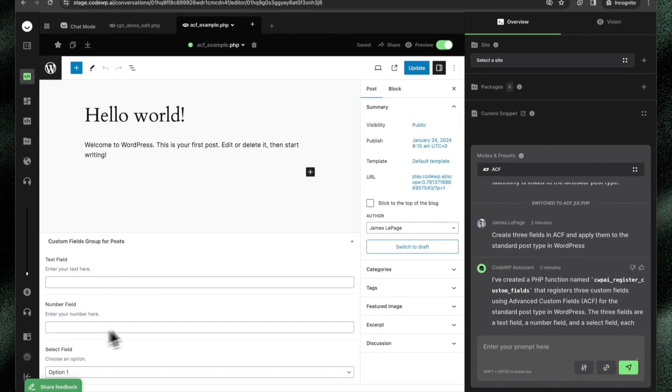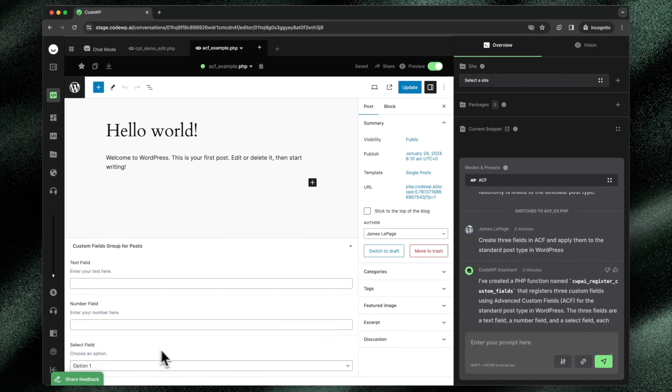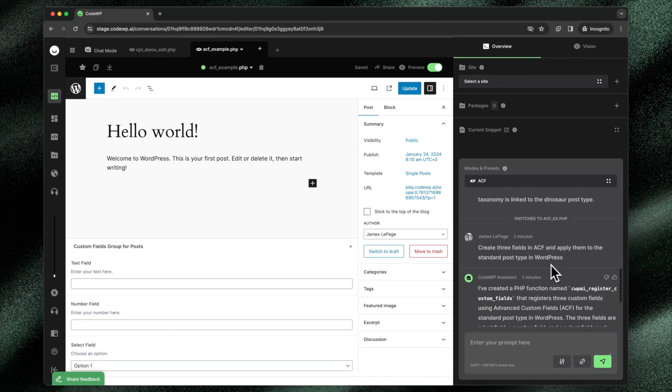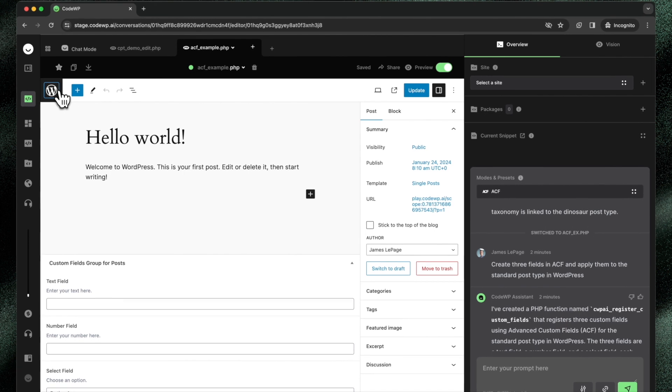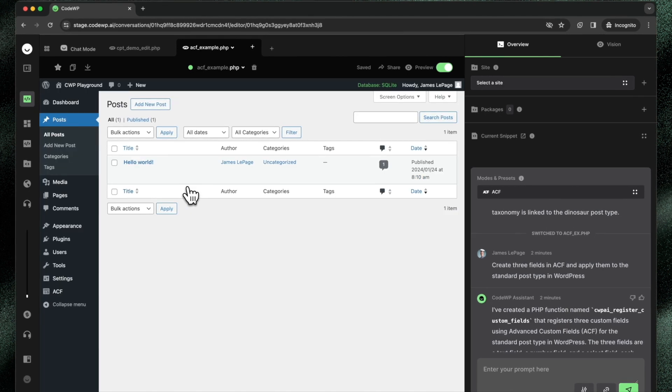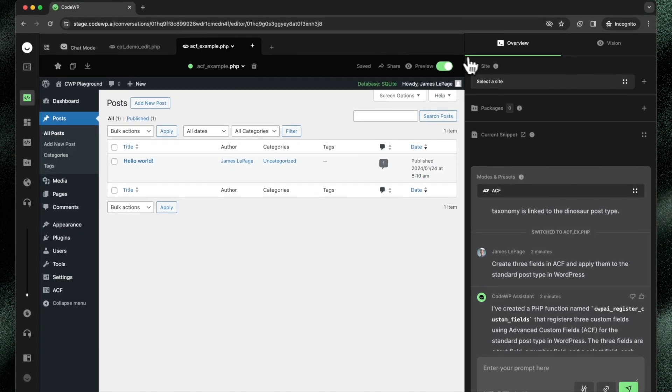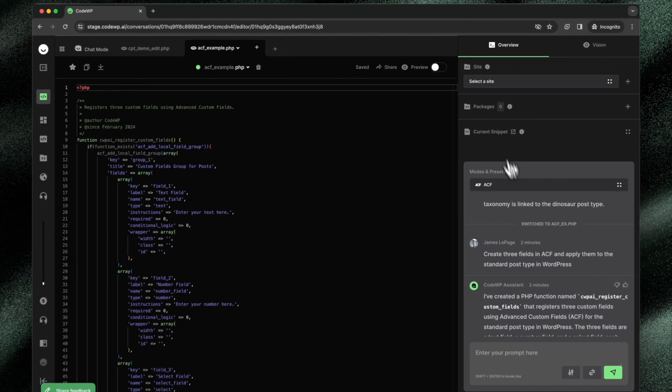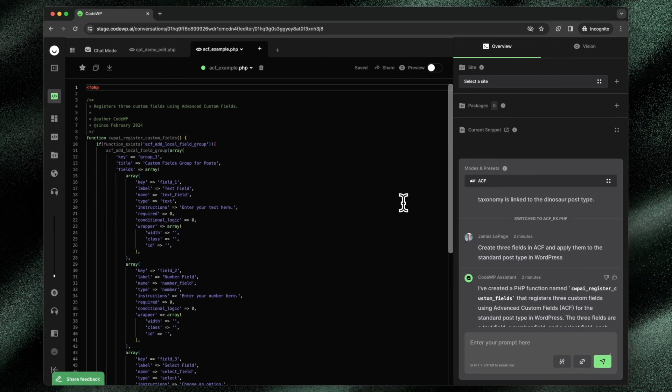We can see our three different fields right here added to the post type just as I asked. So that's how preview interacts directly with the CodeWP modes and works alongside the modes that have freely available plugins.